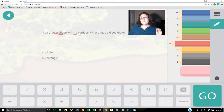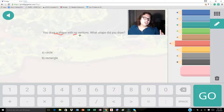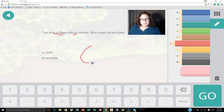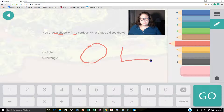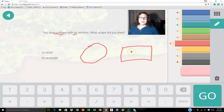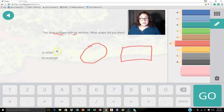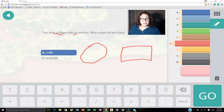Remember, a vertice is a corner. So we're trying to think of what shape has no corners. The options are A, a circle, or B, a rectangle. First let's draw a circle to remind us what it looks like, and then let's draw a rectangle. Clearly, if we see the difference between the circle and the rectangle, we're looking for a shape with no vertices or no corners. So it's going to be the circle. I'm going to click over here and do A, circle.